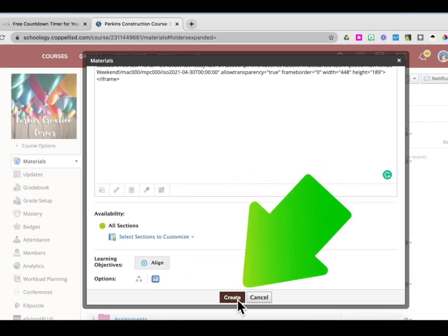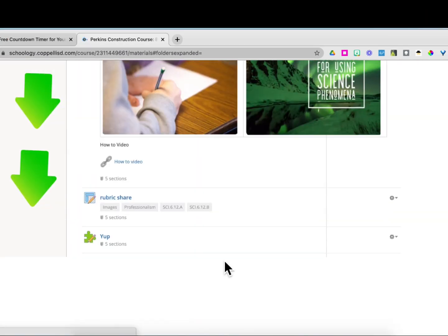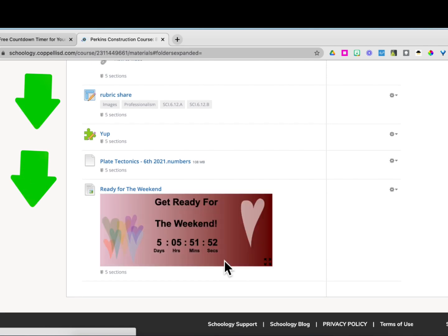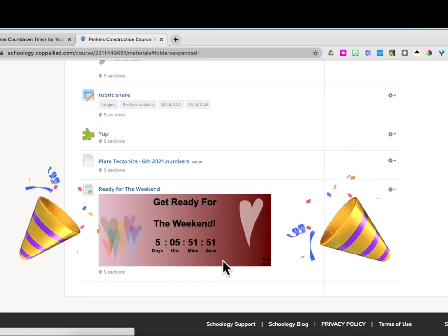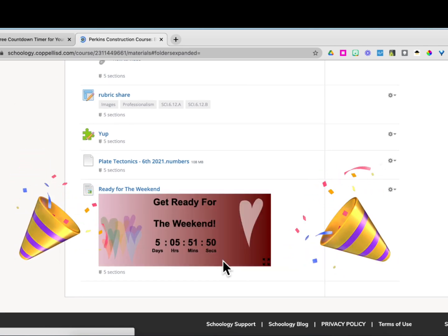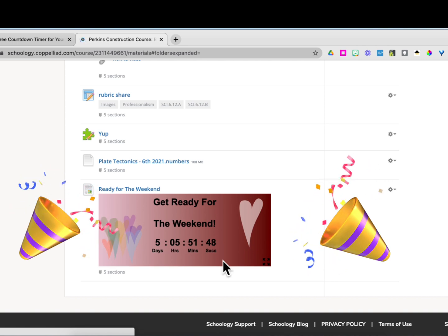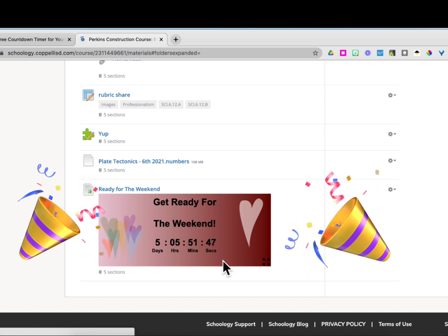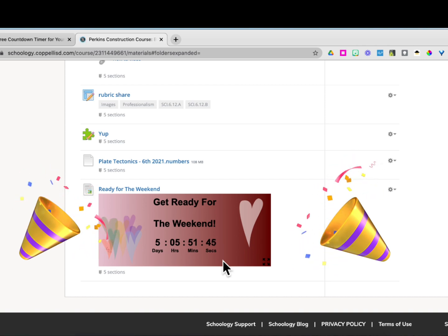Then go down to the bottom and click Create. Scroll down to the bottom to see how it looks — and there you are. Your countdown timer is ready to celebrate the weekend, or whatever else you want.